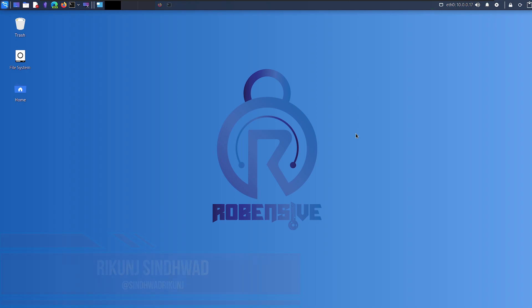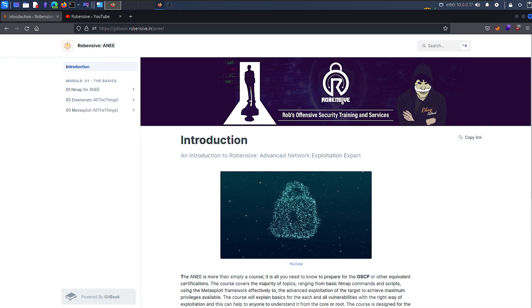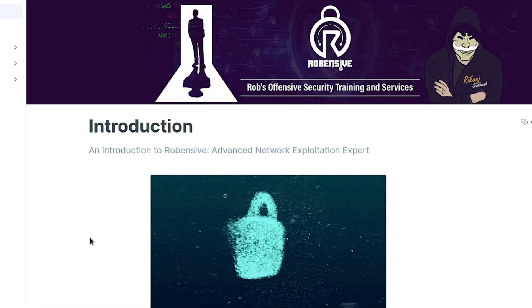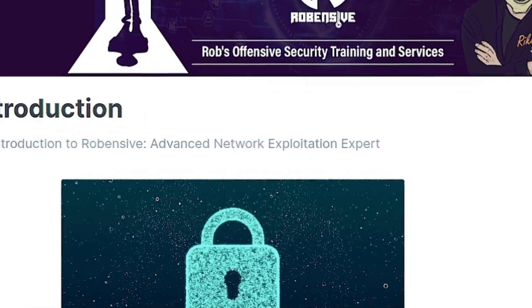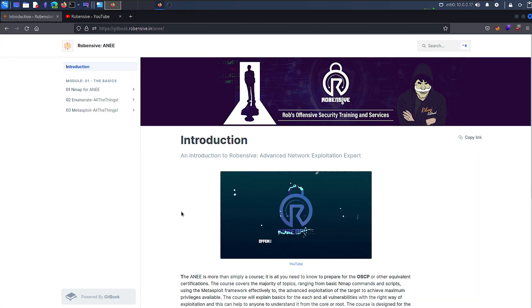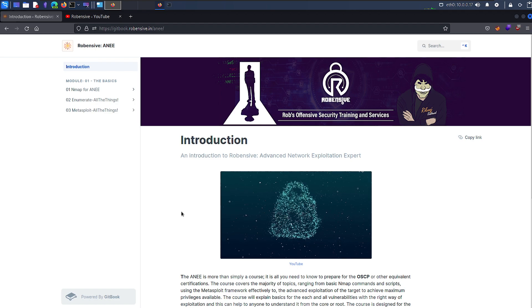This is the continued video for the course Advanced Network Exploitation Expert. The course gives you basic to advanced understanding of network exploitation or network penetration testing.